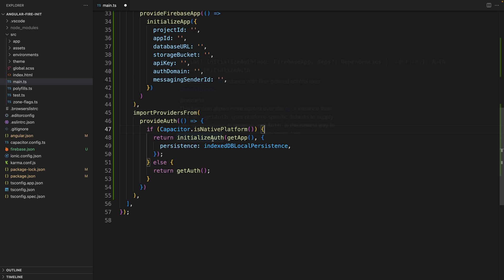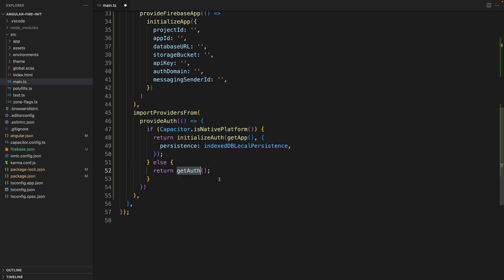That you are going to deploy through the Google Play Store or the App Store, then you need to initialize auth, getting the app and changing the persistence for the local storage that it's going to be using. If not, it means that it's going to be running as a web application on a browser, then you just return the get auth and with this you initialize authentication.